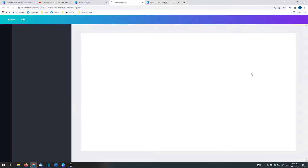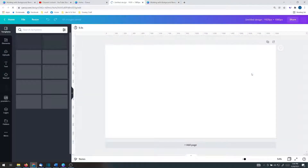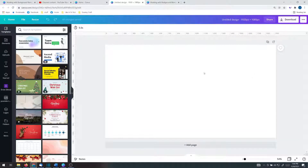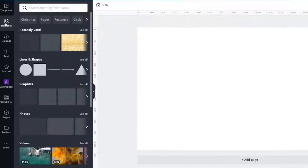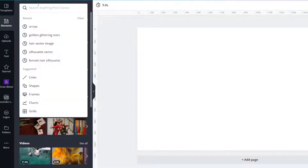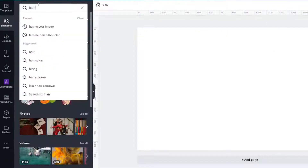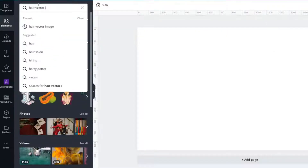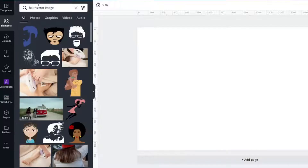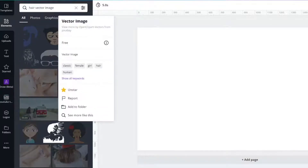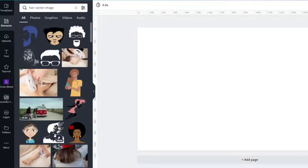For my document type I'm choosing 1920 by 1080 pixels because that is the most convenient size for me, but you can choose any document type that you like. You're going to search for a hair vector image.